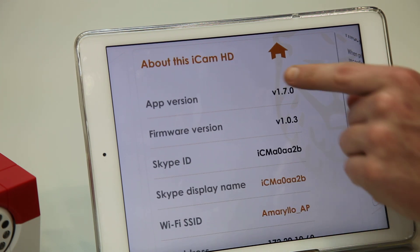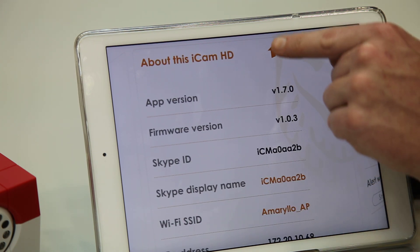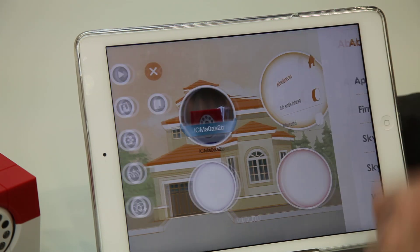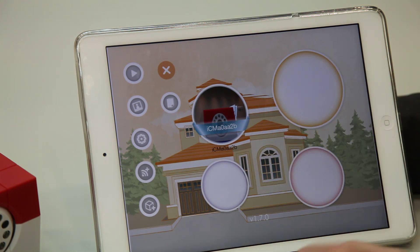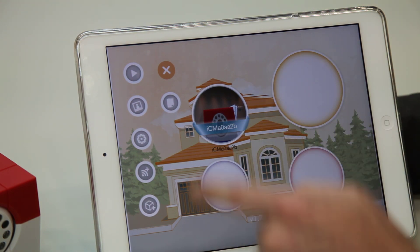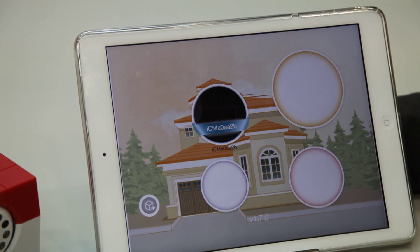At any time you can just click the home button and go back to the main page. Thank you for watching.